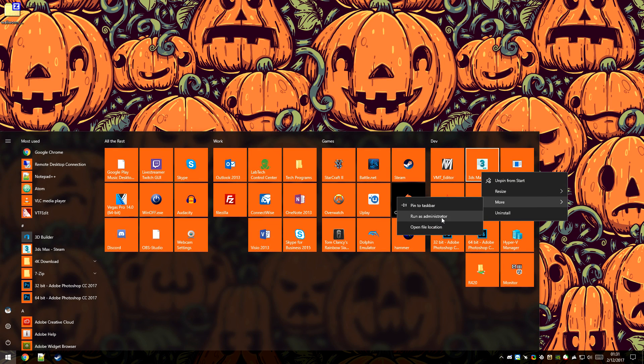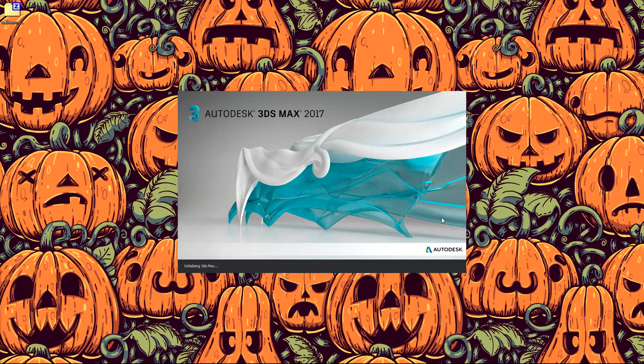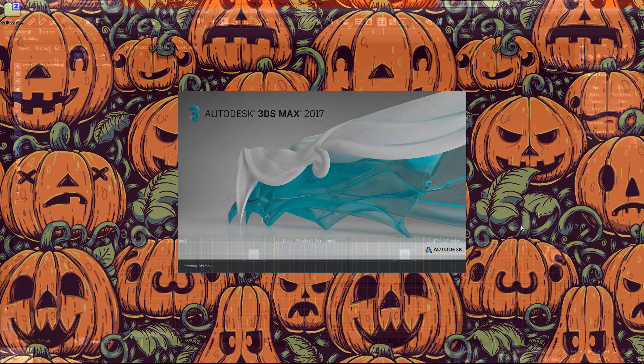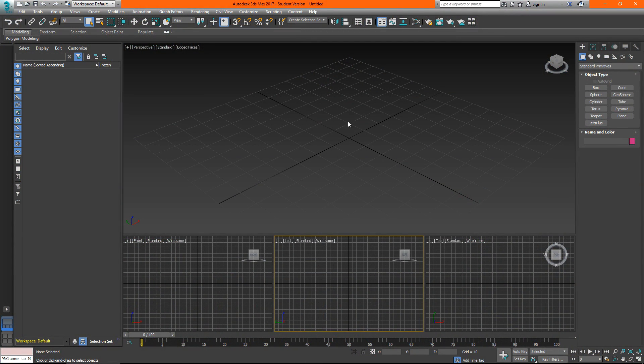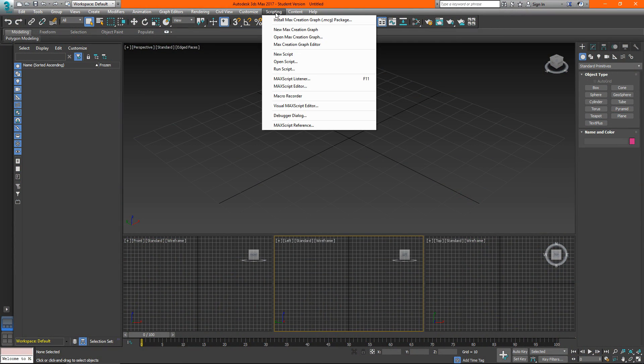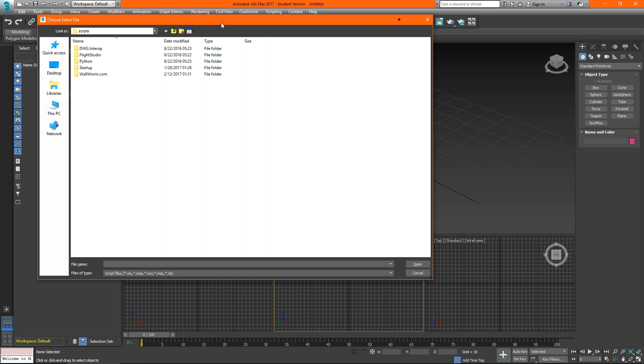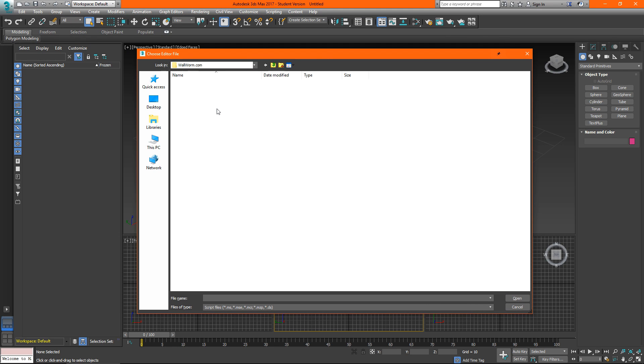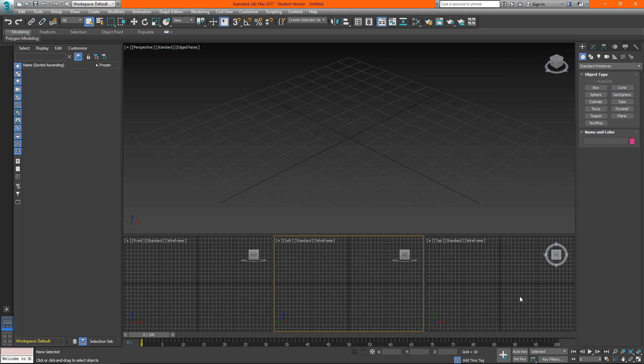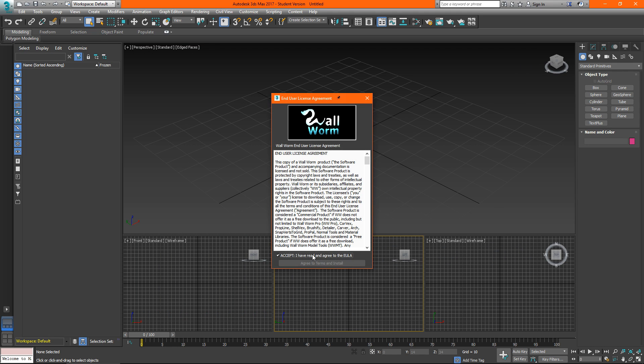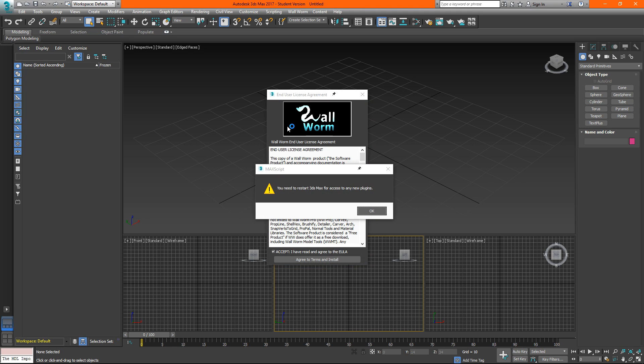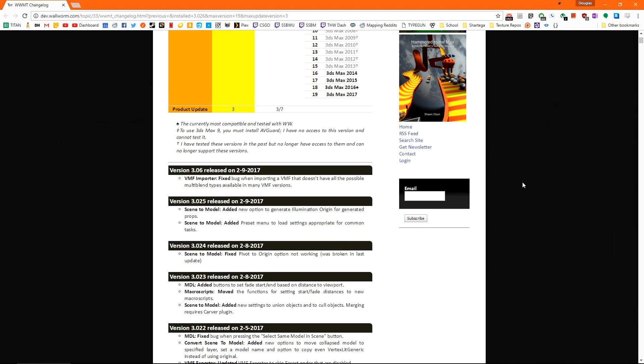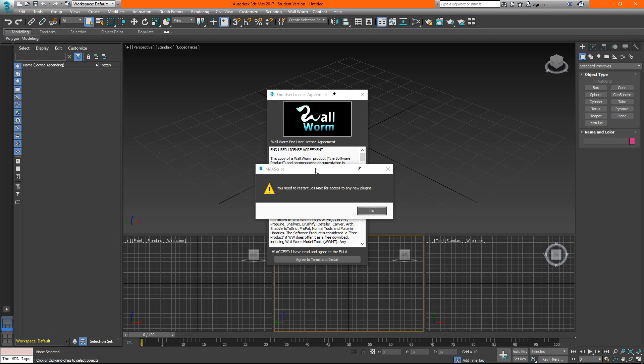When you install the plugin it copies some files to the 3ds Max install directory that requires administrative privileges. Once 3ds Max has loaded go to the scripting drop down and click run script. Inside of here open wallworm.com and install.ms and then click open. Accept the EULA and then hit agree. 3ds Max may hang for a second and that'll tell you that you need to restart 3ds Max. It will also open the change log in your default web browser.